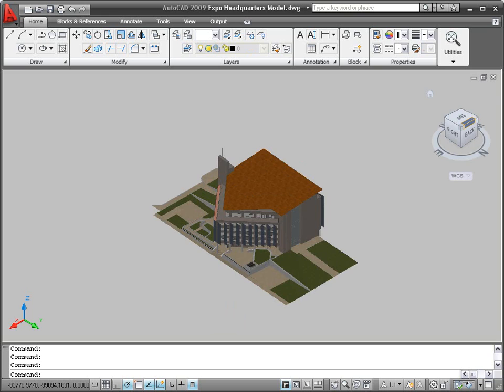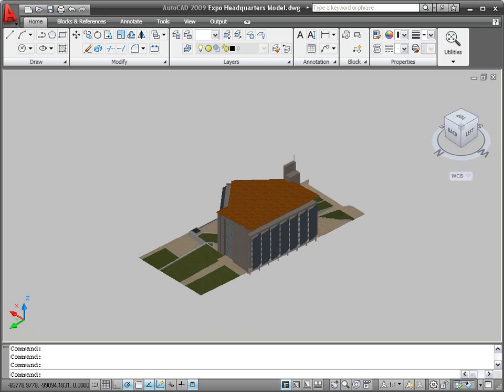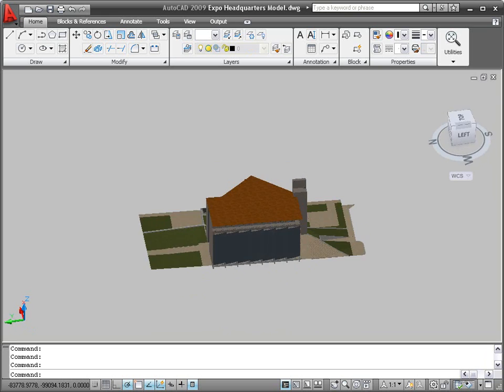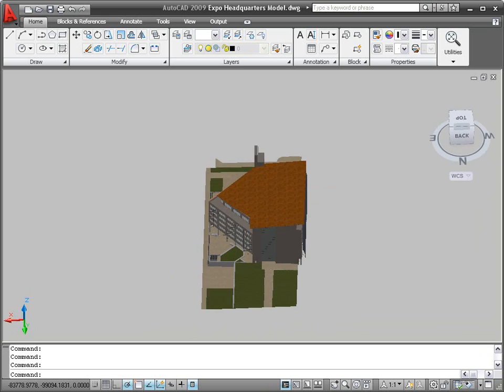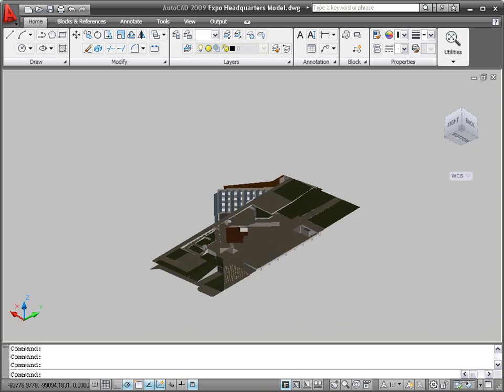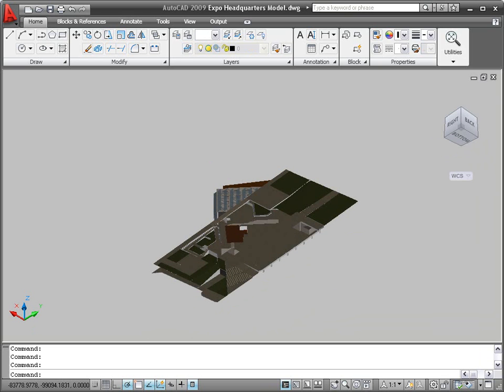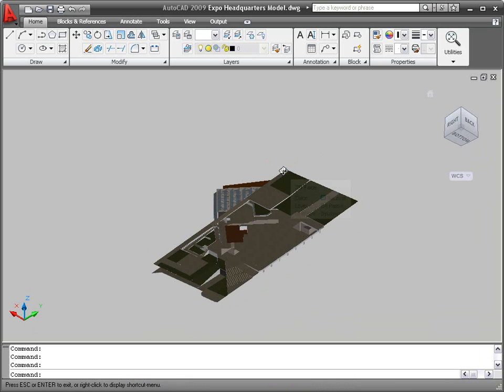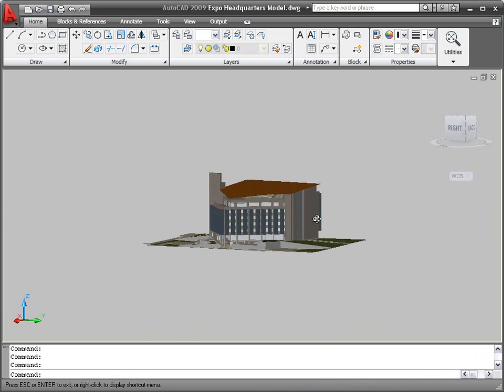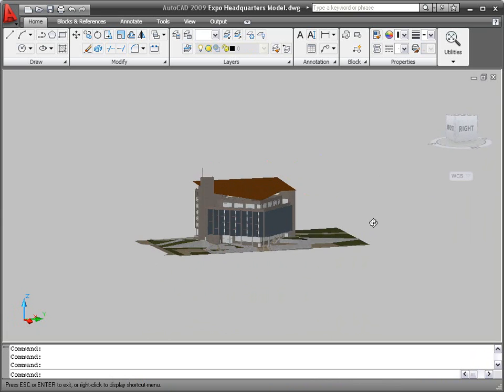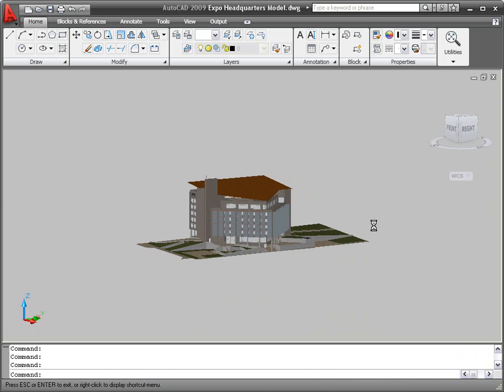For freeform movement, you can click and drag on the ViewCube, similar to using the Orbit tool. Regardless of how you change the viewpoint of your model, the ViewCube automatically displays the current view orientation.